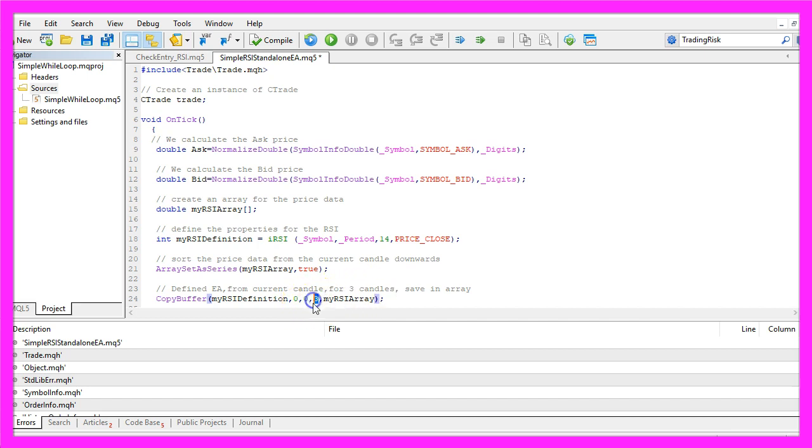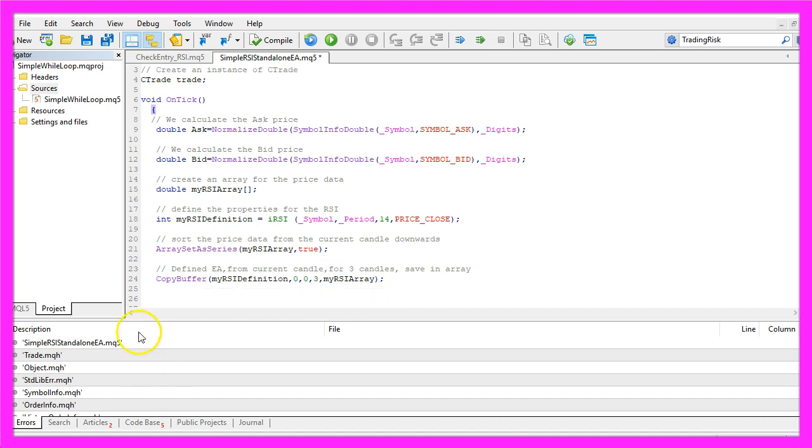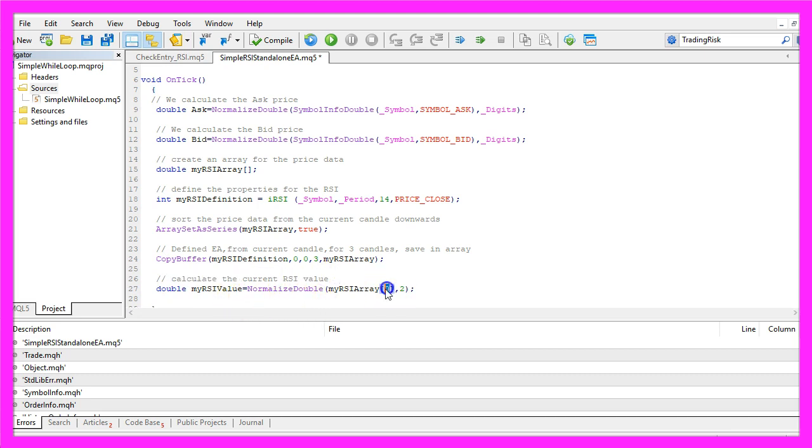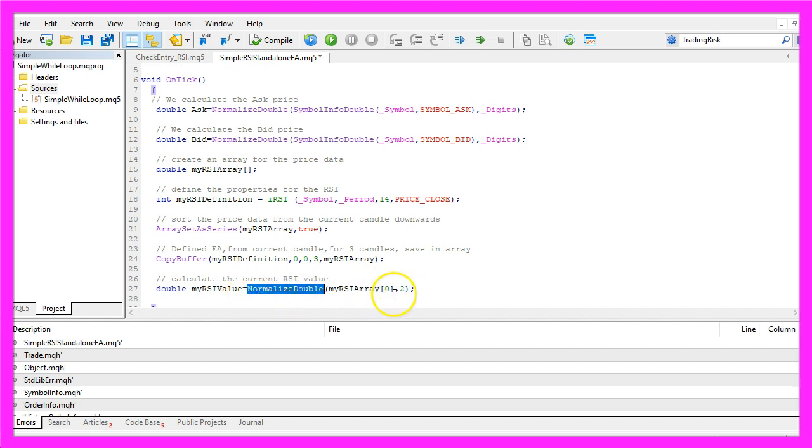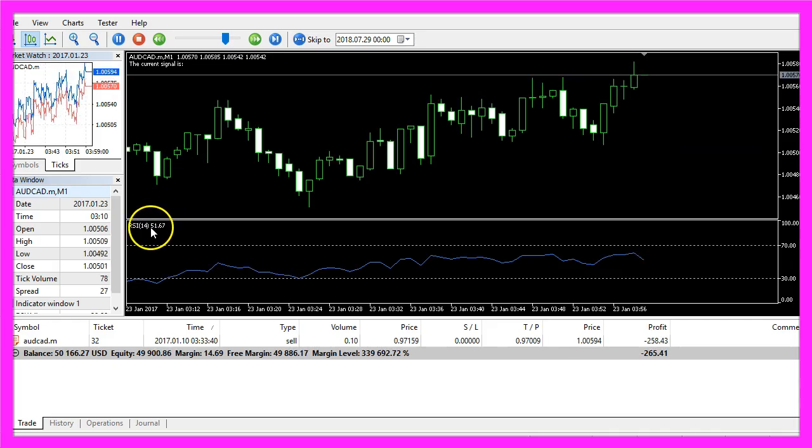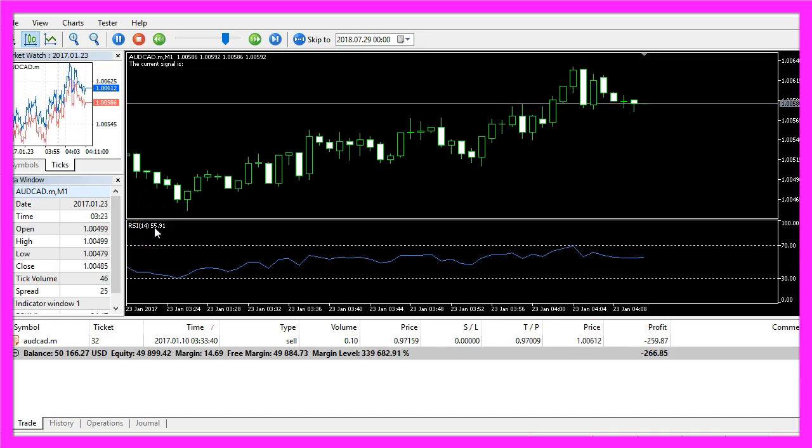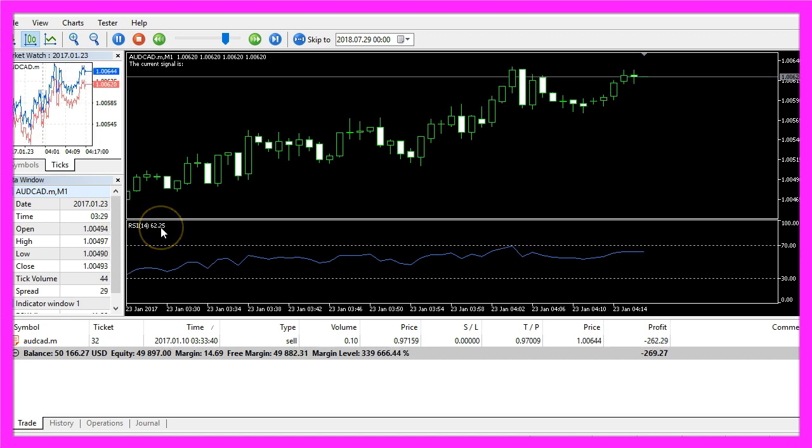After we have done that we are actually able to calculate the current RSI value. We just look into the value for candle 0 in our RSI array and with NormalizeDouble and the 2 here we get a value that has two digits behind the dot.